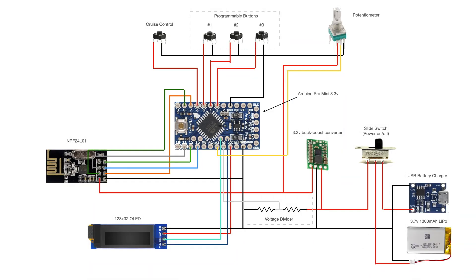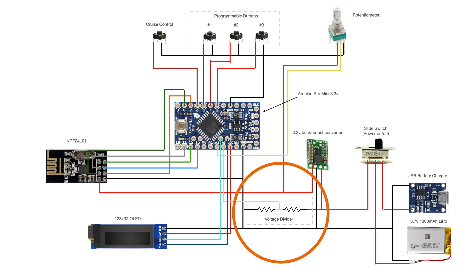But at some point I will evidently have to charge the remote, and I'd rather know when this point is coming, so I need a way of monitoring the battery voltage. The maximum voltage that the battery can reach is approximately 4.2 volts, but the Arduino Pro Mini can only read voltages up to 3.3 volts, so I need to scale it down using a voltage divider.